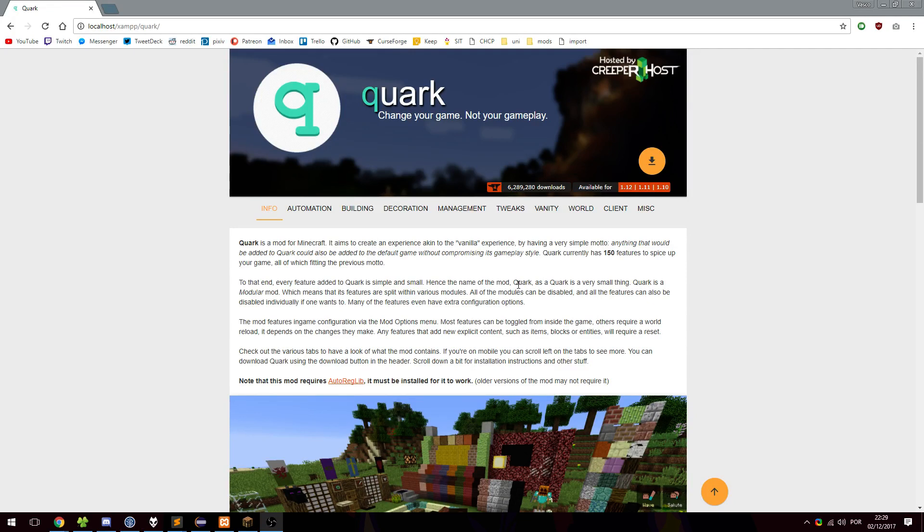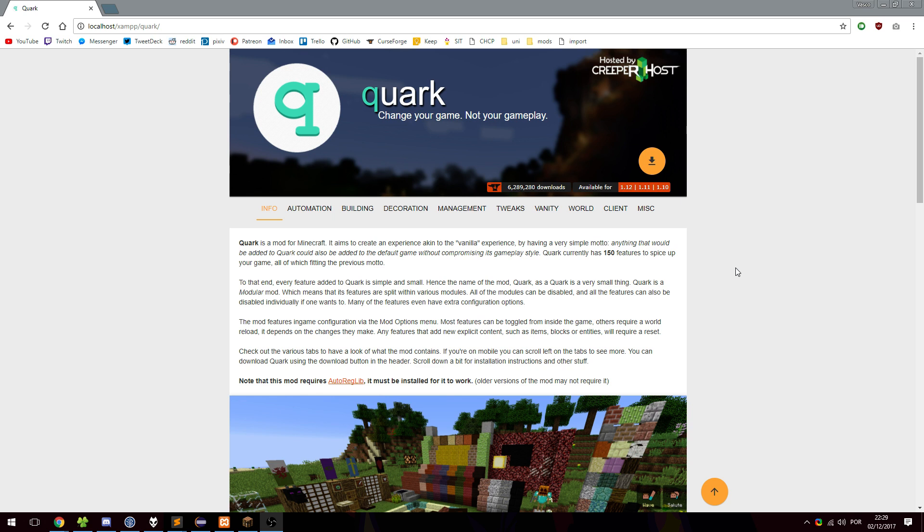Hey everybody, Vaske here. Welcome to the new Quark website. Now you may be looking at this and asking Vaske, have you hit your head on the same place you did when you implemented Dayblooms? And my answer is no. It might look exactly the same but there is a very key difference.